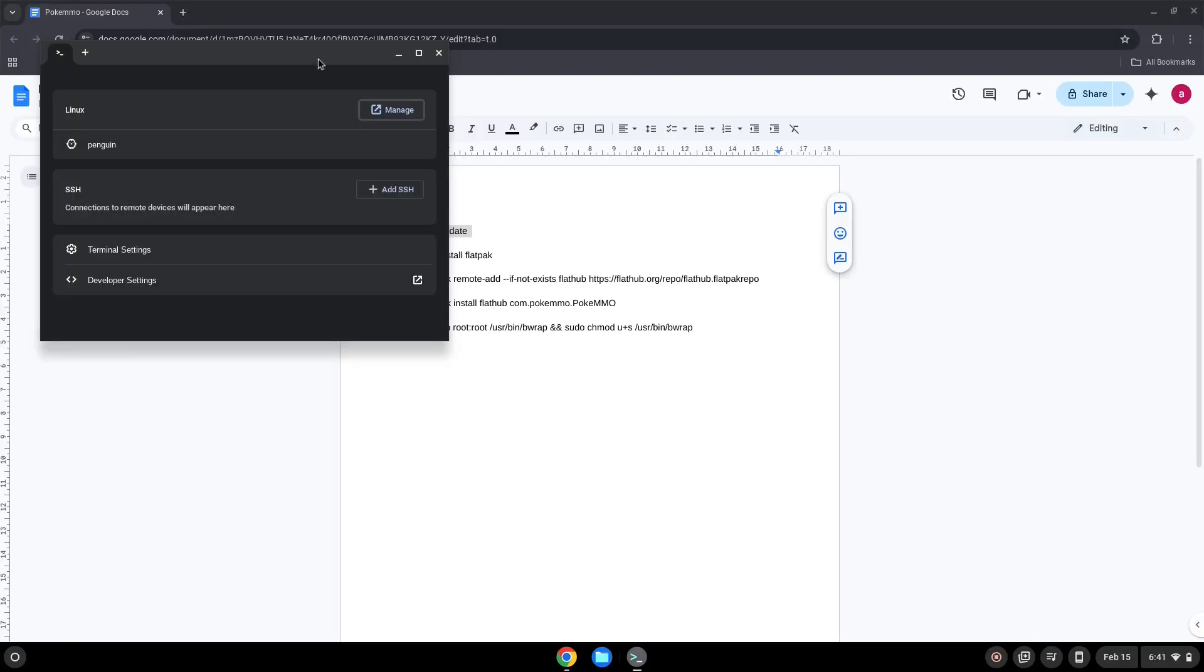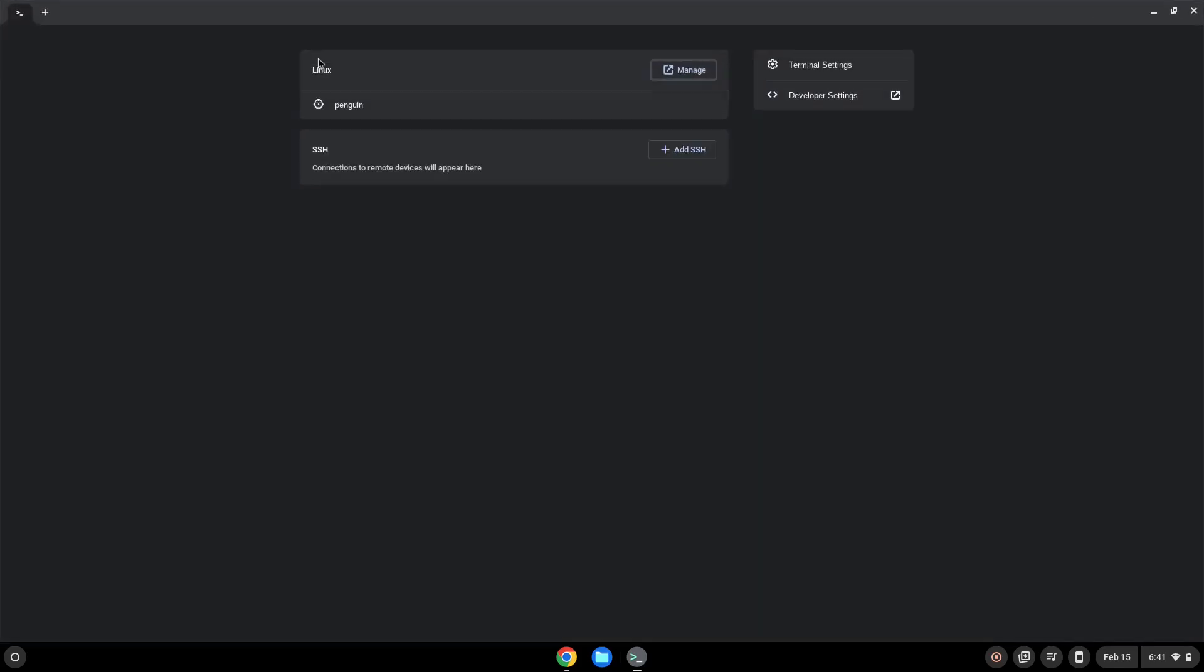Next, we will paste the command into our terminal, either with a two-finger click on your terminal or click Ctrl, Shift, and V together. This command will update our Linux apps repositories. Press Enter.